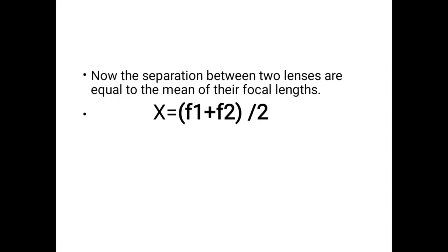So chromatic aberration is minimized through achromatism. An achromatic doublet has two cases: lenses in contact, where one is convex and one is concave; and lenses separated by distance x, where the distance equals the mean of their focal lengths x = (f1+f2)/2. This is a very important long-answer question. Thank you, students.